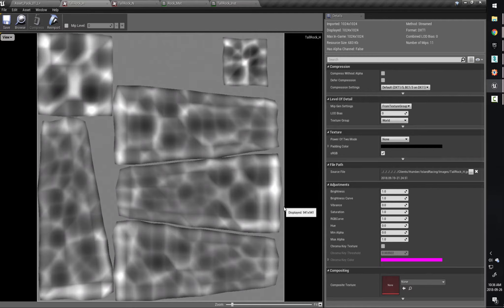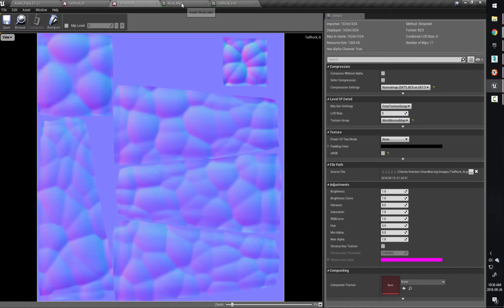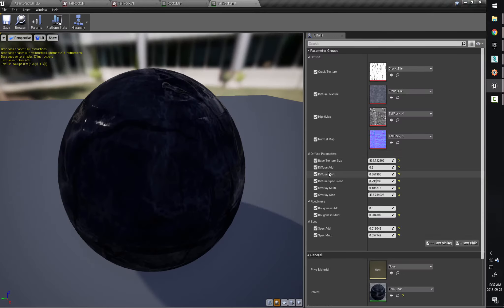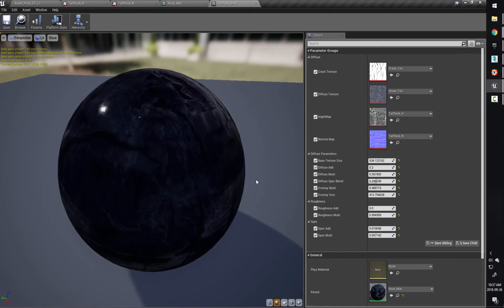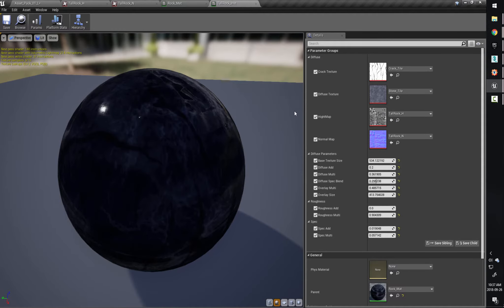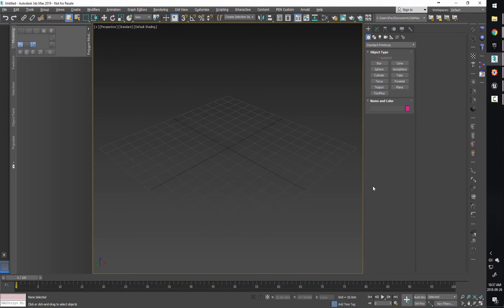So we can have a look at what I've created. I've created a height map and a normal map. I've got the material itself that we're going to be building, and we also have an instance so we can manipulate it for other rocks and use the same material over and over again. So let's get started in 3ds Max with generating a rock.